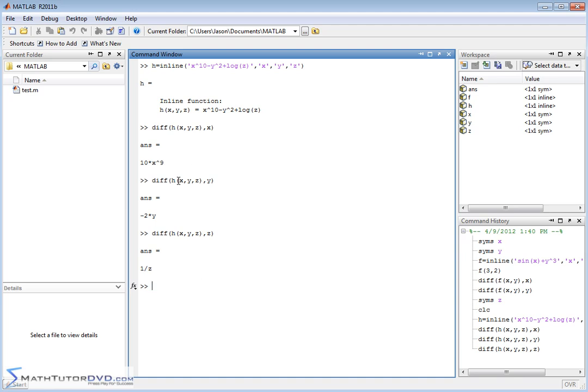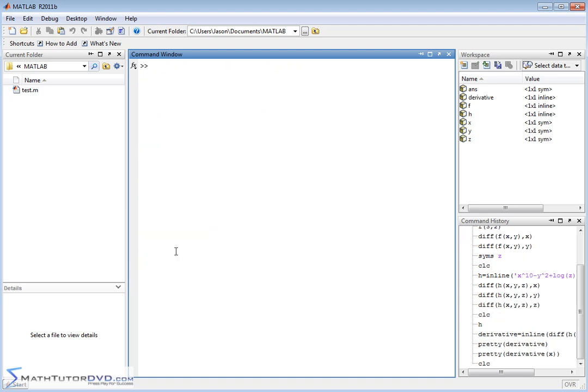Partial derivatives are handled exactly the same way that regular derivatives are handled — there's no separate function for it. It's just that you have a multivariable function to begin with. Now I want to show you how to calculate the derivative of a function of more than one variable and evaluate that derivative at a point.